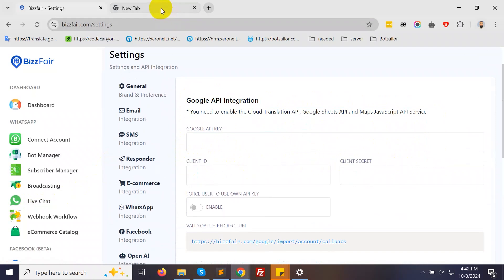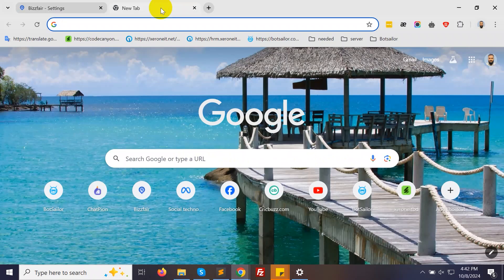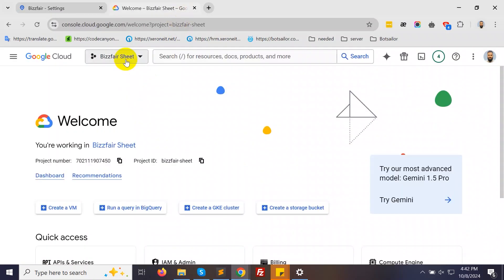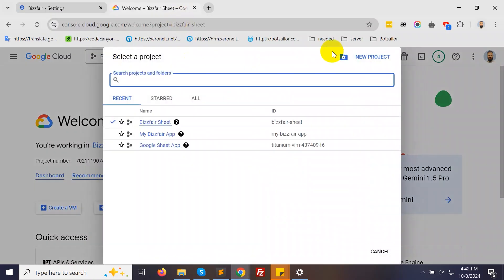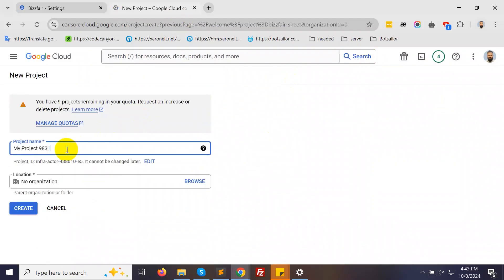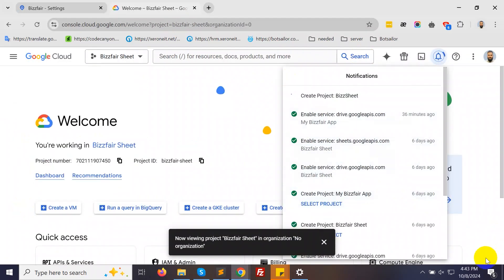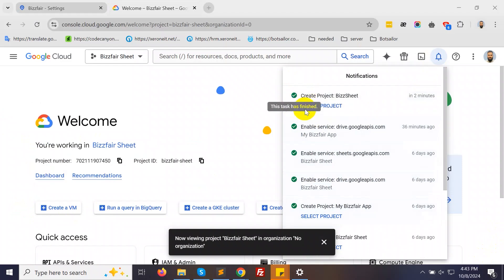Open a new tab and go to console.cloud.google.com. Click to create a new project and give it a name. Then, click the Create button. Once your project is created, select it.